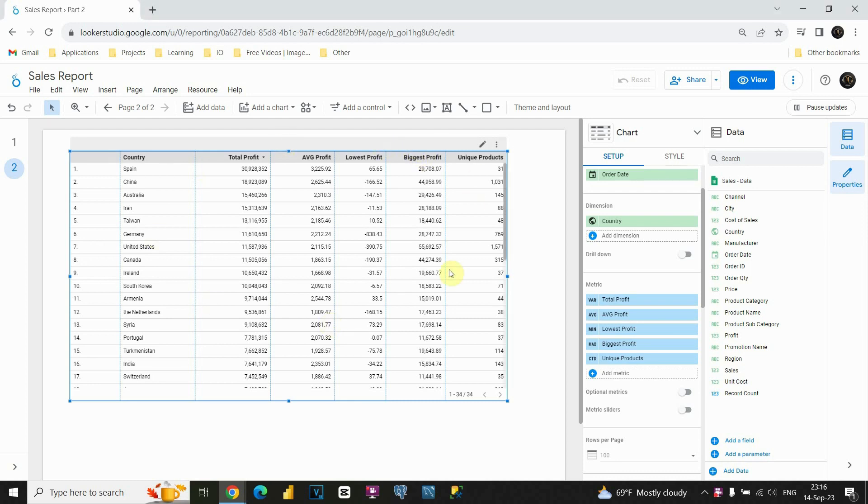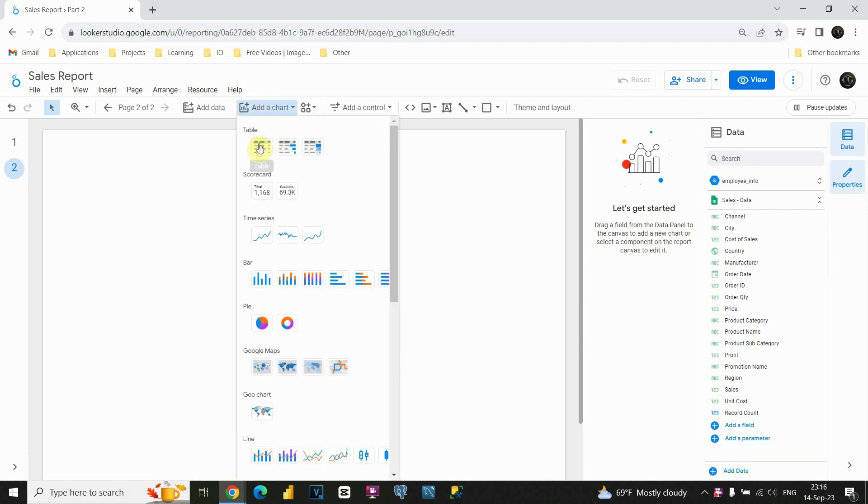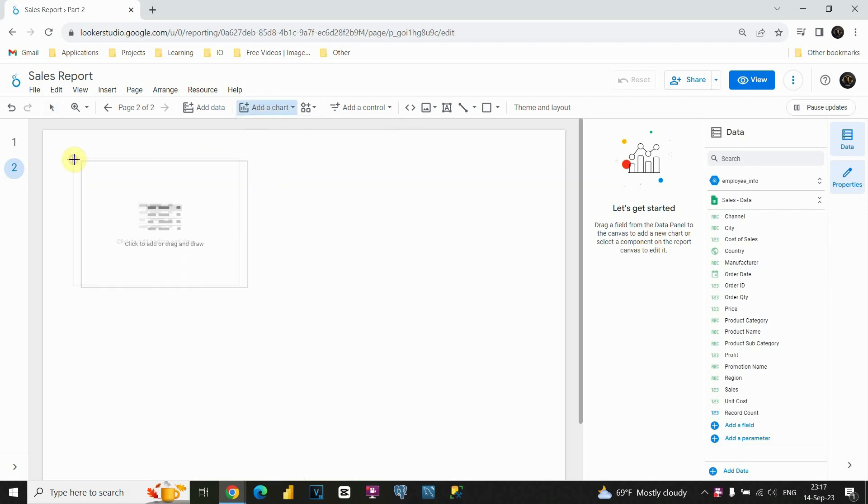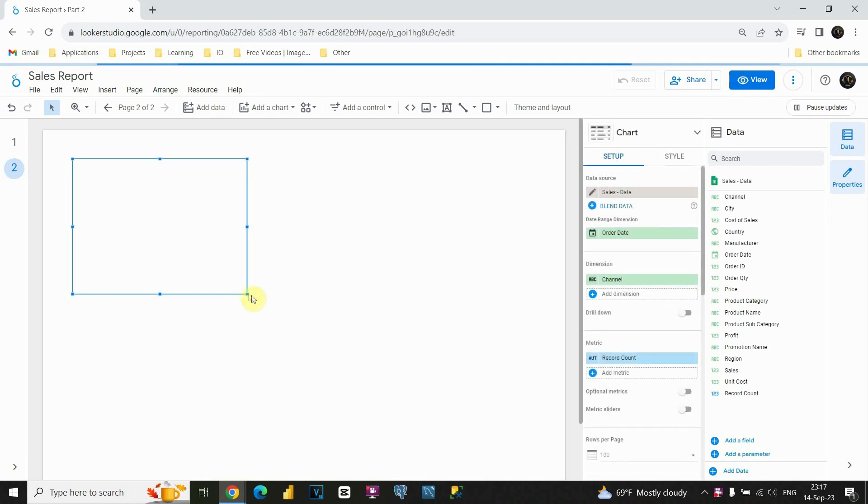Actually I am not going to need this table for that. So let's remove this, press delete and that's it. Let's add a new table, add a chart and let's find table. I am going to place it here. Let's resize this.